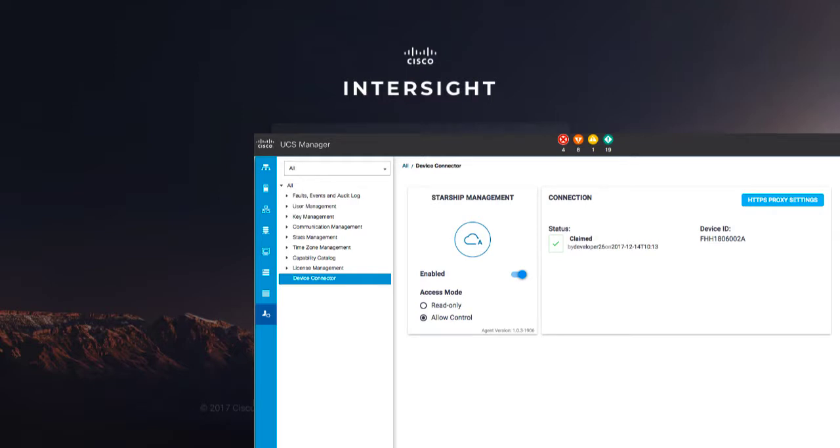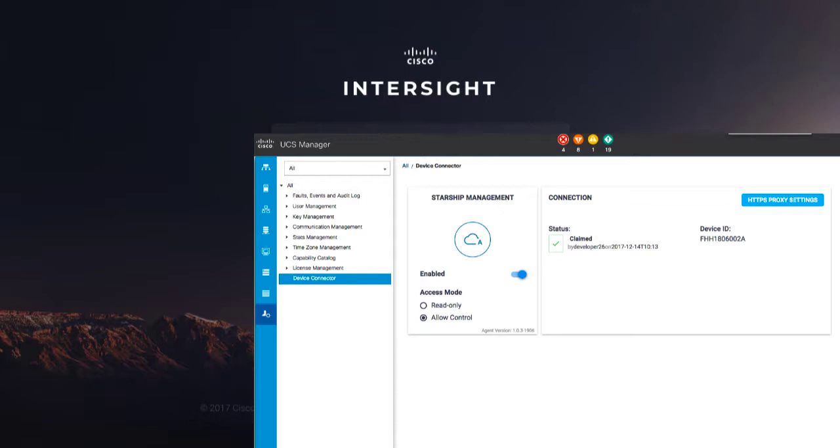Enter the applicable device ID. For a UCS domain, use the serial number of the primary and subordinate fabric interconnects, serial number FIA and serial number FIB. For a standalone server, use the serial number, and for HyperFlex, use the cluster ID.